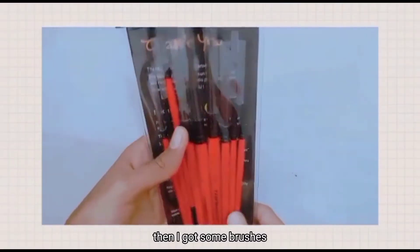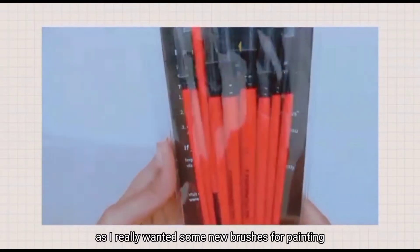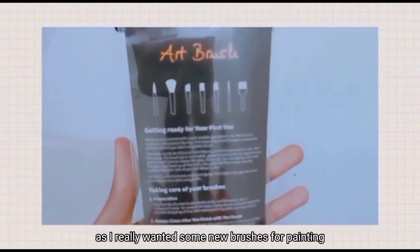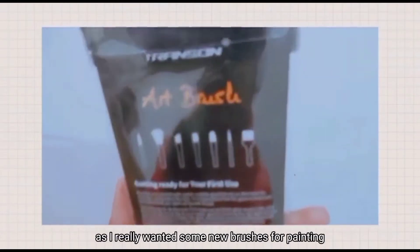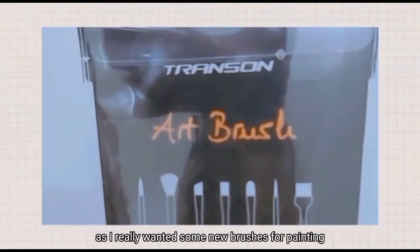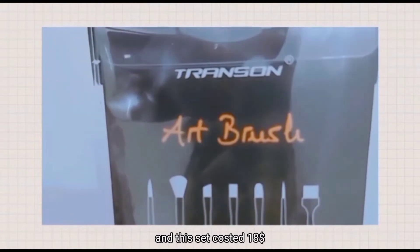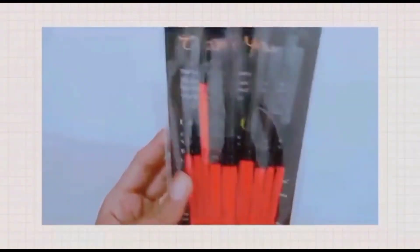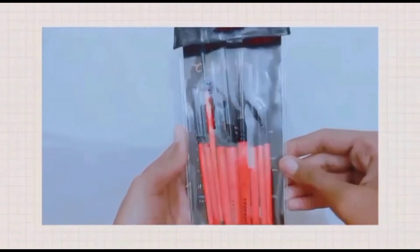Then I got some brushes as I really wanted new brushes for painting. This set cost 18 dollars, which is pretty great.